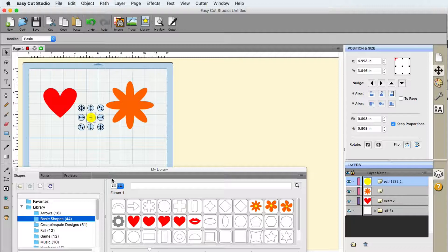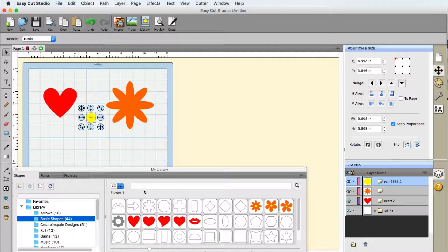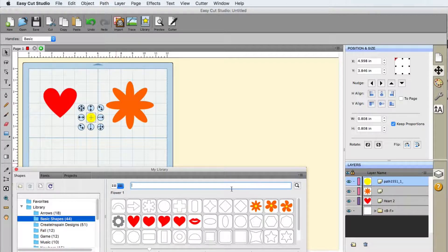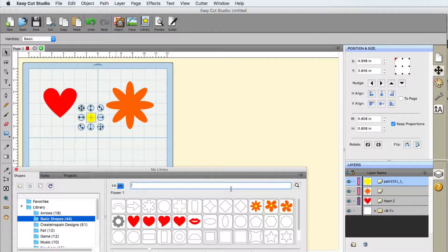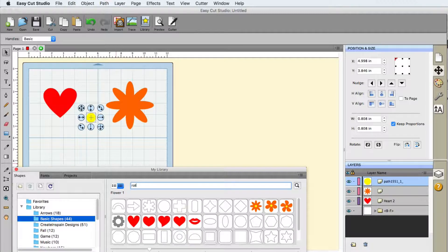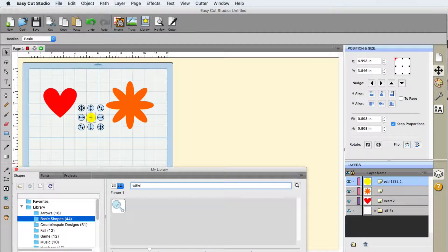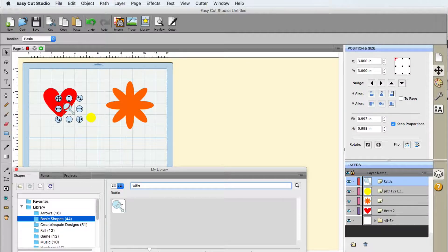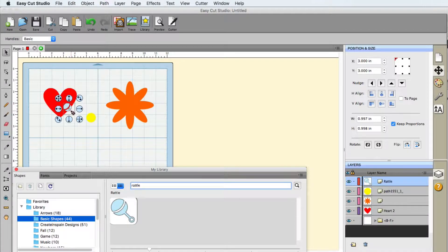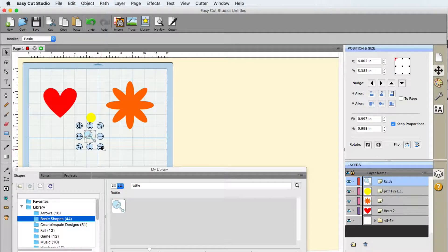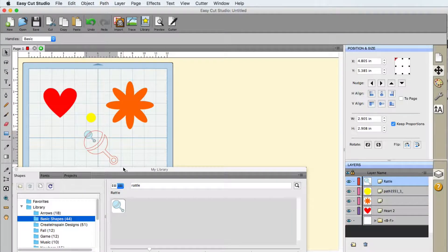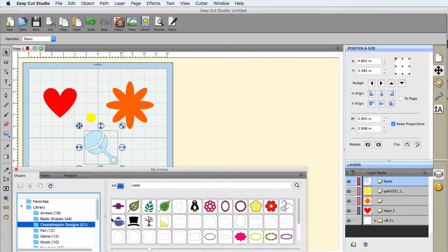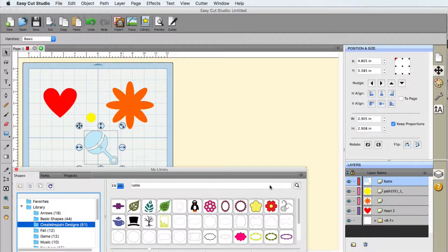Now, another important thing on here is the filter, the search. So, say for example, I wanted a baby rattle, I type in rattle, and there it is. And now I can use it in my project and move it wherever I want. The search feature is there for you.